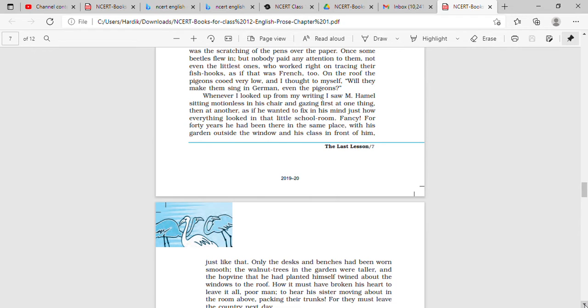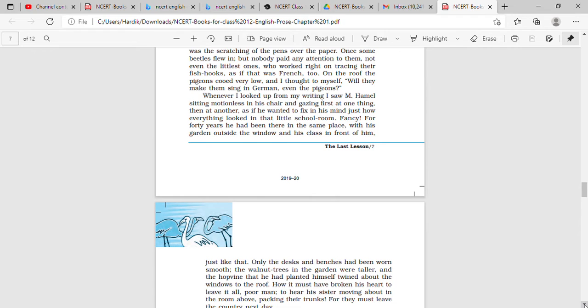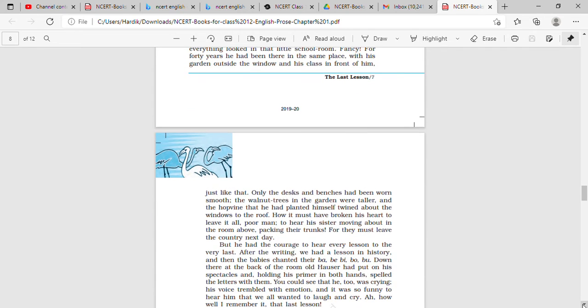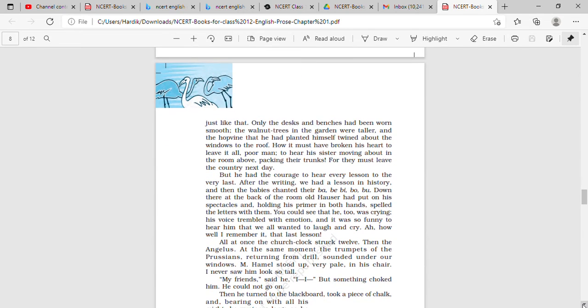So now the author is describing the teacher. The teacher is very emotional right now because this is going to be his last lesson, and after that he has to move on to the countryside, because he has served for forty years in the classroom as a teacher. Also there are many memories attached with the students and the class. So there was also a garden outside the window, which is described in the later part of the paragraph.